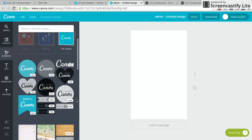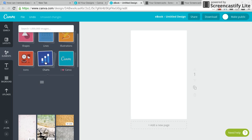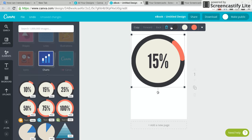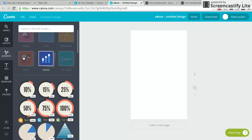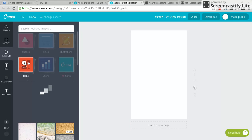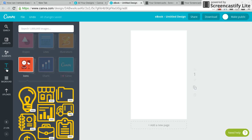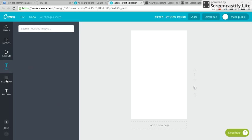I don't know why you'd ever use Charts. Canva's a bit weird with those. There are also Icons — I think the Charts and Icons are from business templates. And then there's Text, which is what you'll normally use.